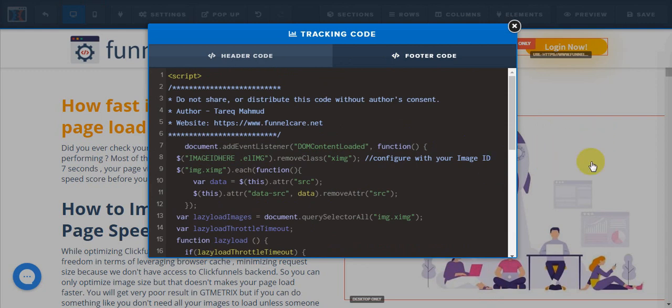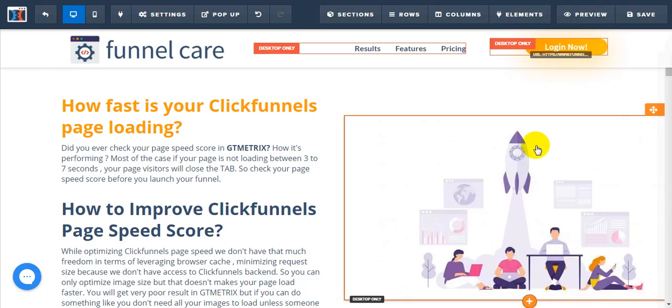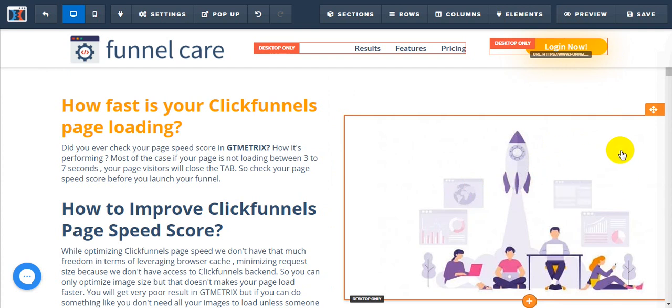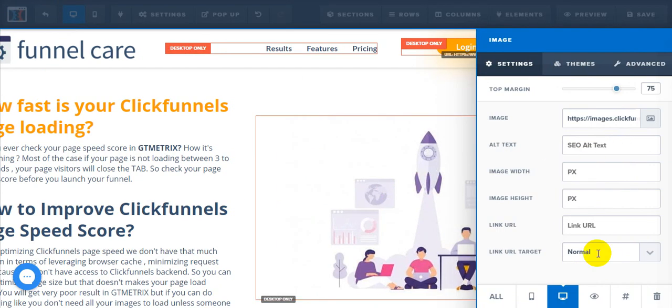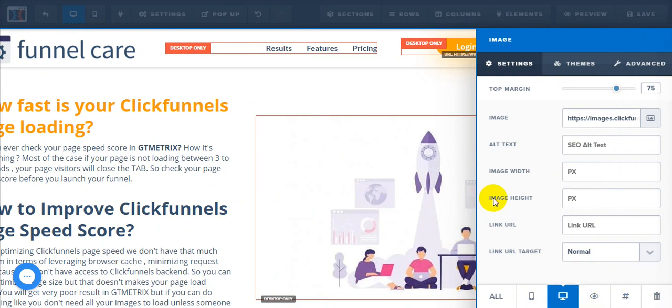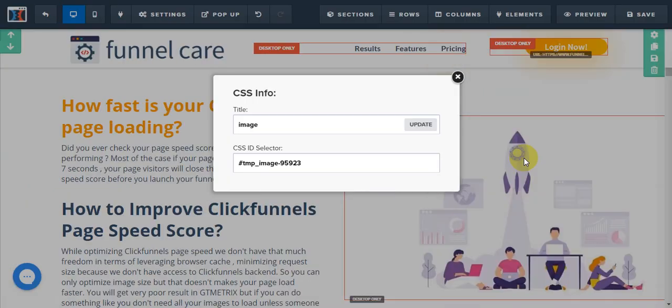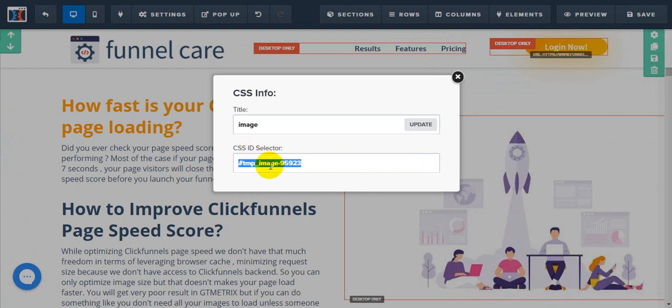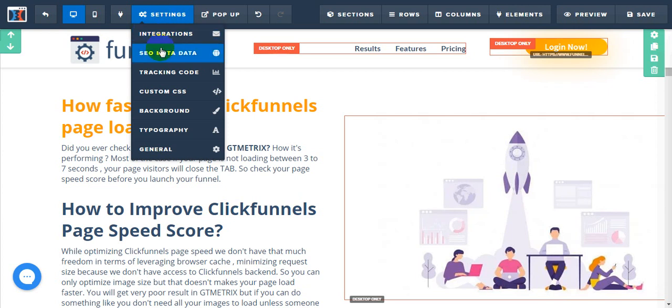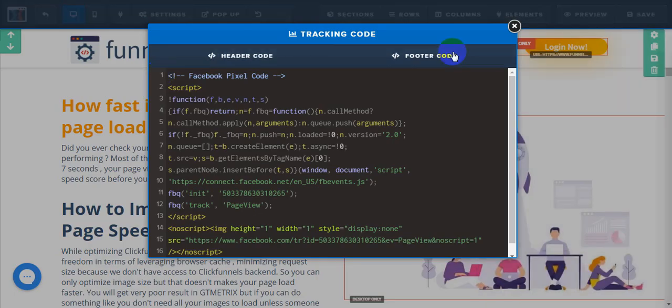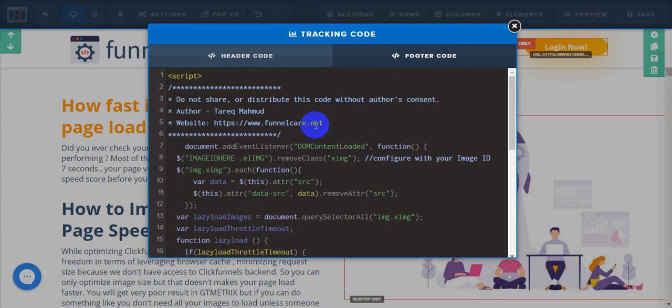From here, just copy the image CSS ID. Click on the image settings and click on Get CSS Info. From here, just copy this CSS ID selector. We're going to use this CSS ID inside our script.